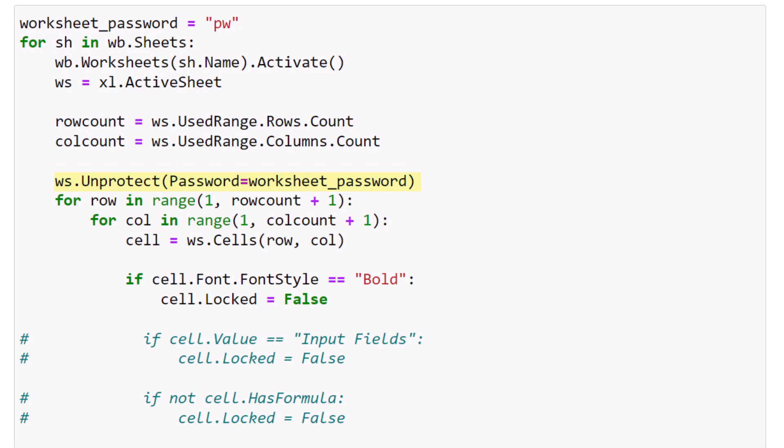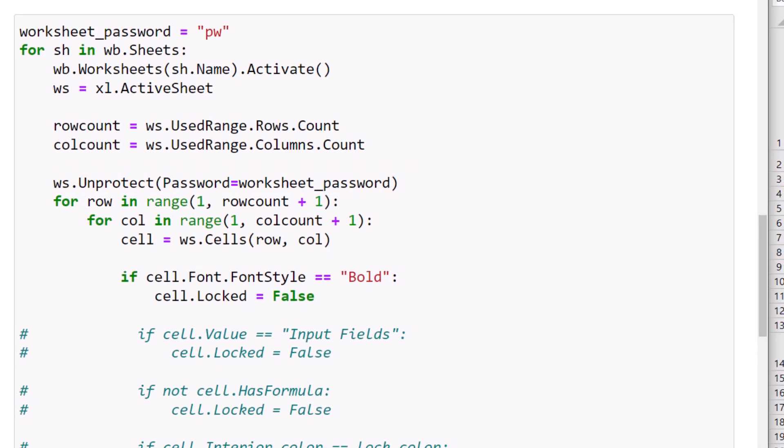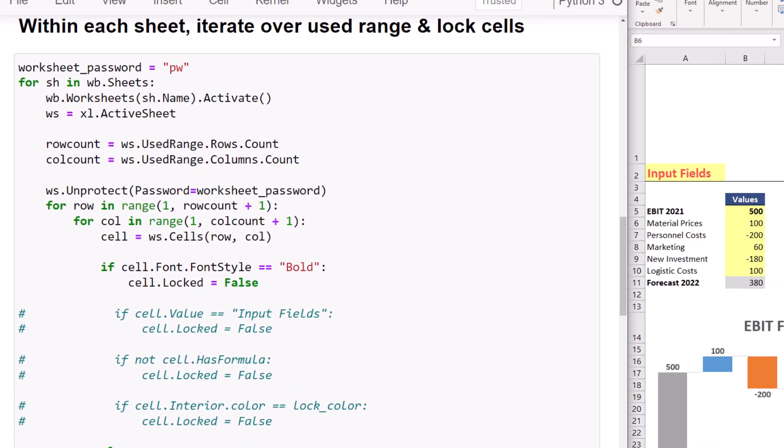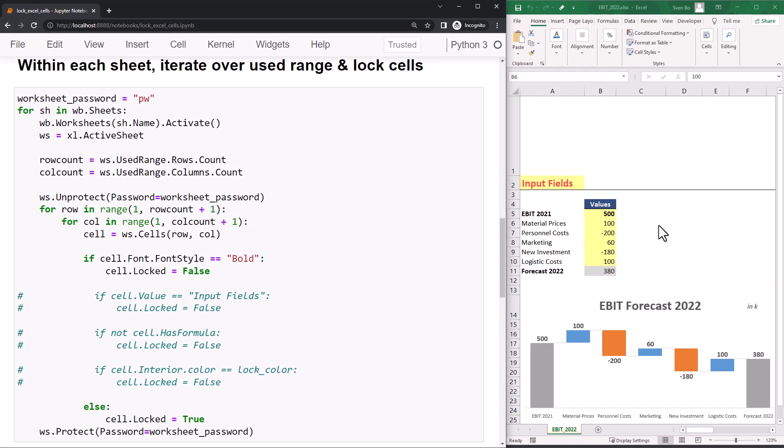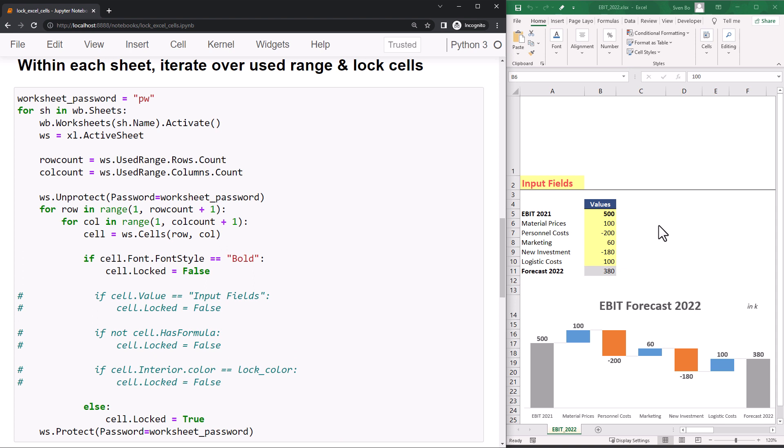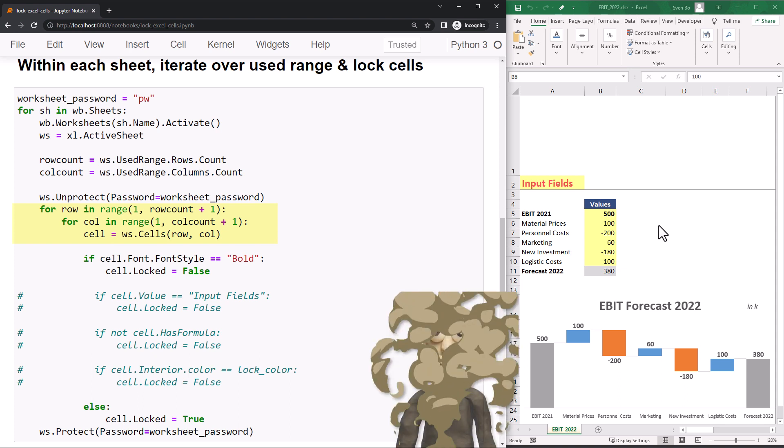This step is important, as I plan to execute this cell multiple times. And every time I run the cell, I will protect the sheet in the last step. So before modifying the sheet again, I need to unprotect it first. Afterwards, I can loop over our used range. So for each row in between the first and last row, I will loop over all the used columns.